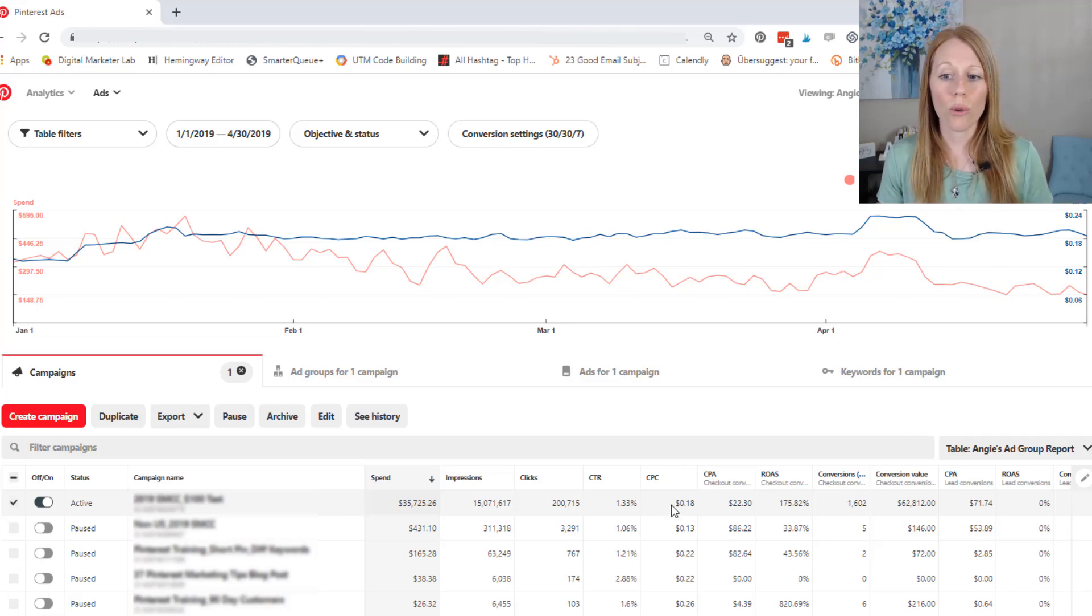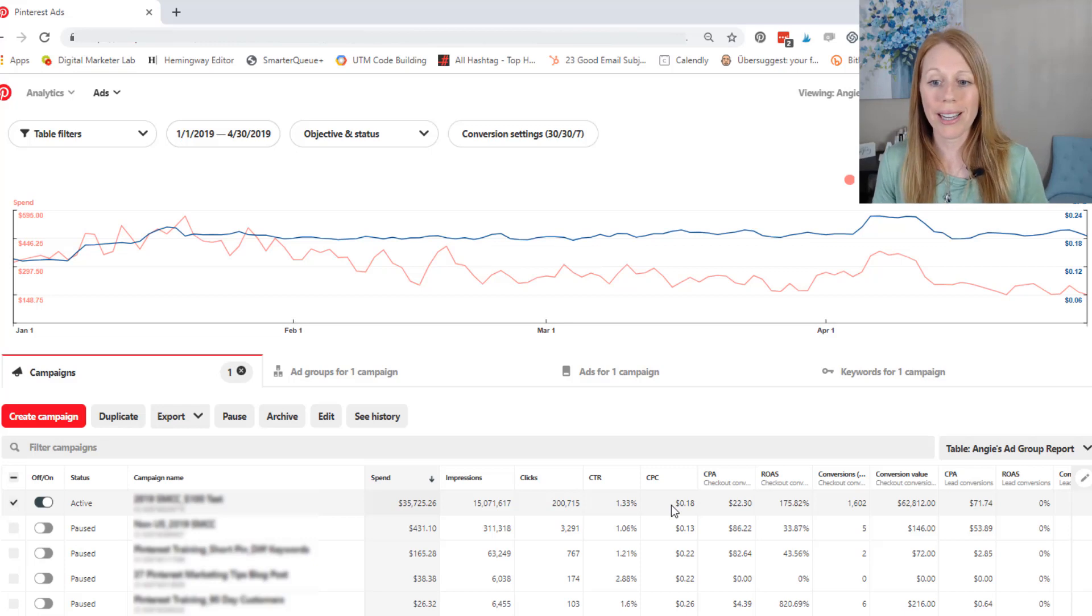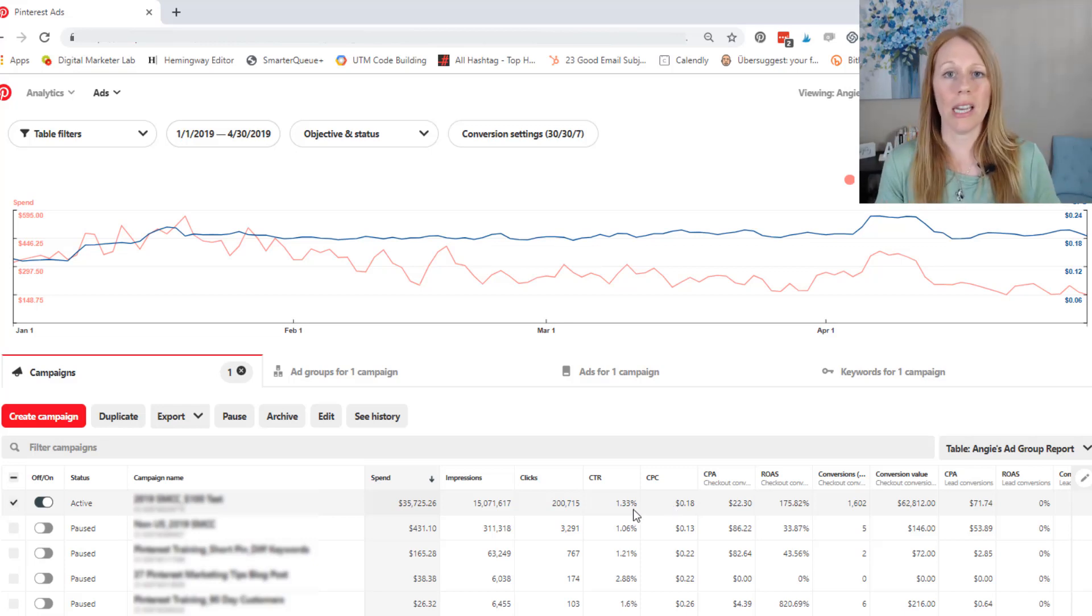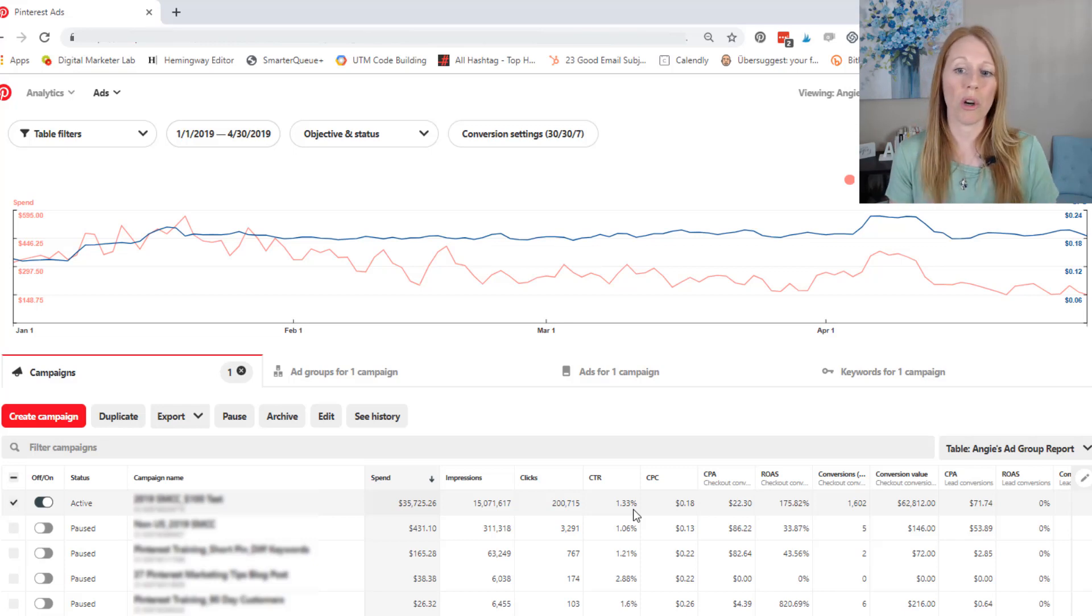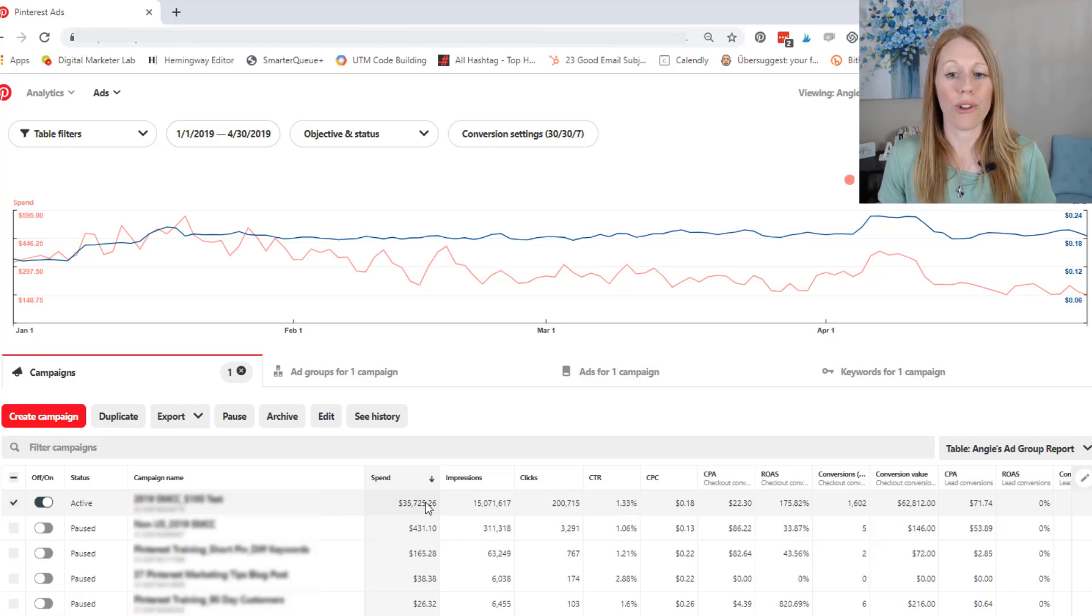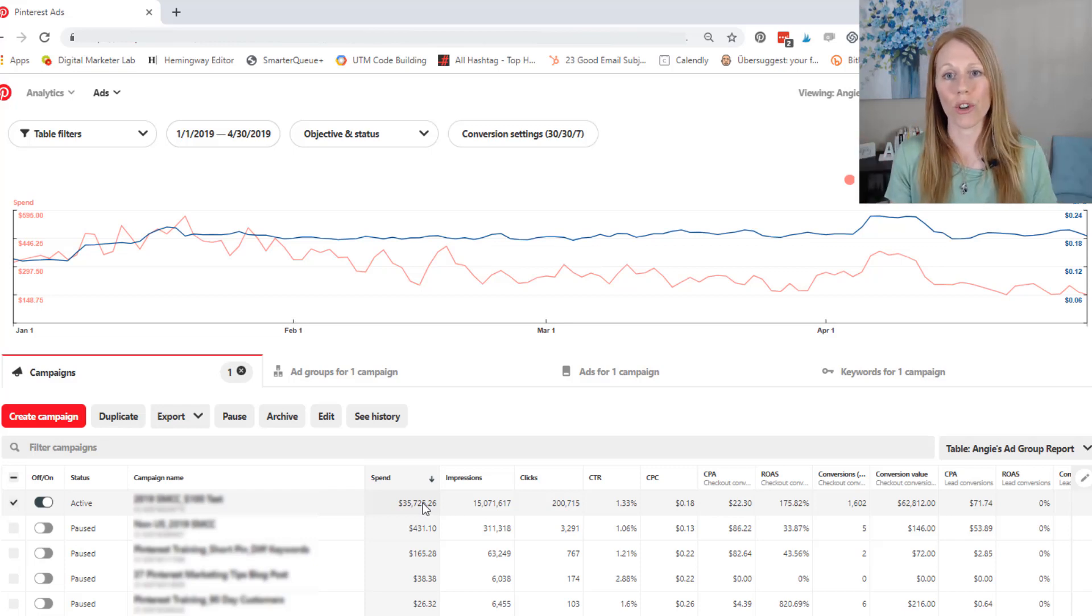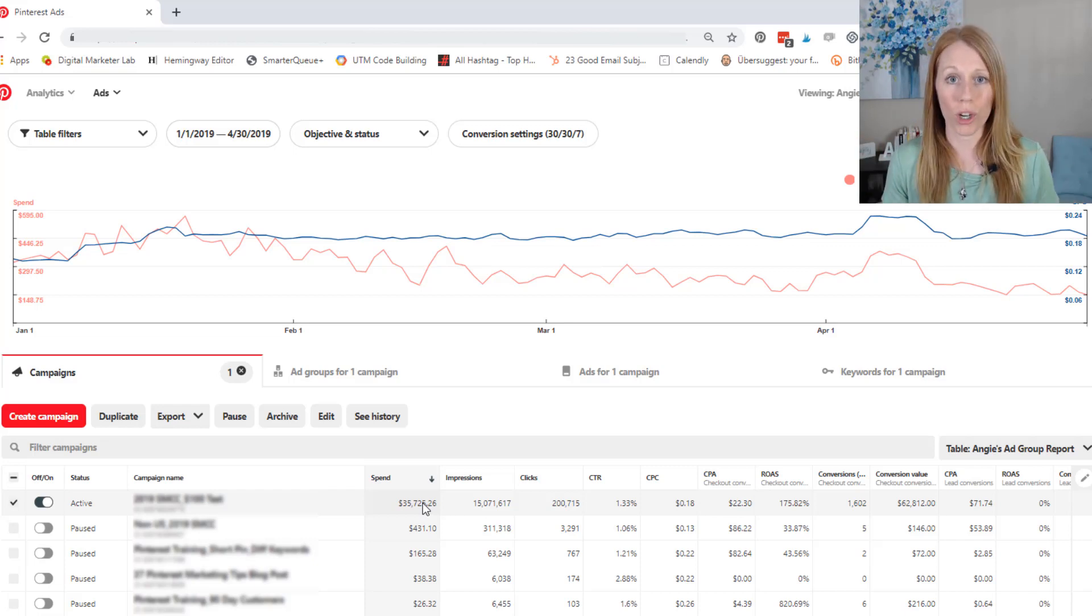Because tracking your cost per click and your click through rate, while it is helpful to know, it's not the data that you need to make the right smart strategic decisions. Can you imagine spending over $35,000 on an ad and not knowing if it's converting into a sale and working for you?